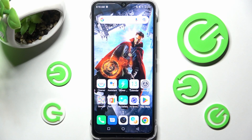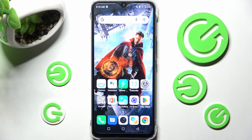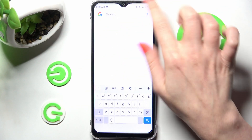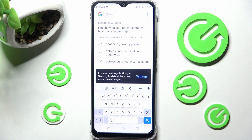Hi! In front of me is the Infinix Hot 12i, and today I would like to show you how you can change and customize the keyboard on this smartphone.